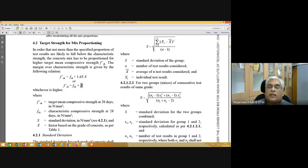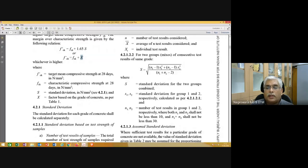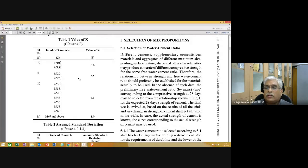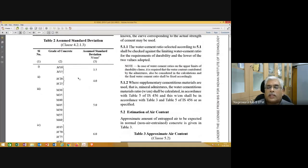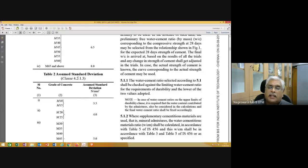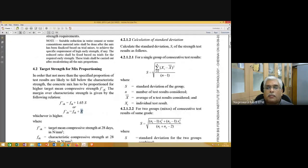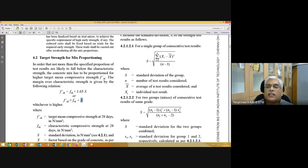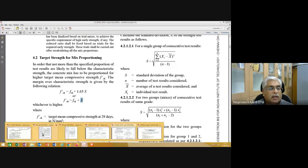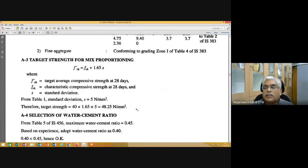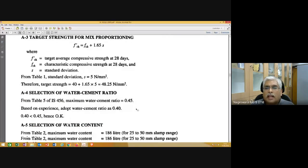In your assignment problem, you need to calculate FCK prime target compressive strength using both equations and whichever is higher, you adopt. That is the only difference. Now, for selection of water-cement ratio, we refer to IS456 table 5. For severe exposure condition, the maximum water-cement ratio for reinforced concrete is 0.45 — that is the ceiling maximum value, and you can adopt less than that.